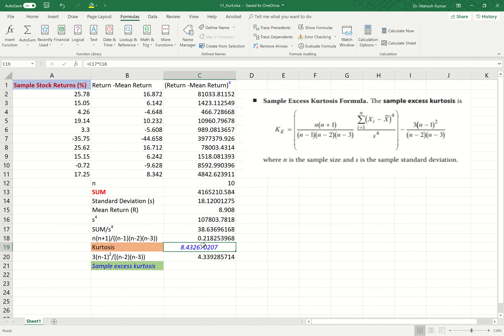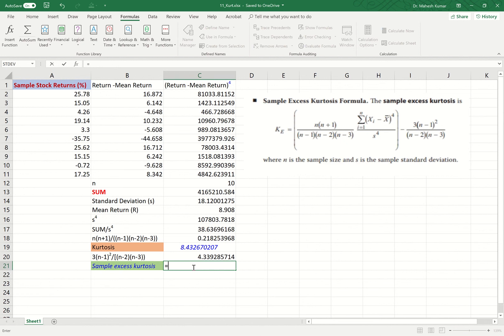But we want sample excess kurtosis, which means we also need to subtract the correction term: 3 times (n−1) squared divided by (n−2) times (n−3). This number has already been pre-computed in the spreadsheet, so we will subtract it from kurtosis.